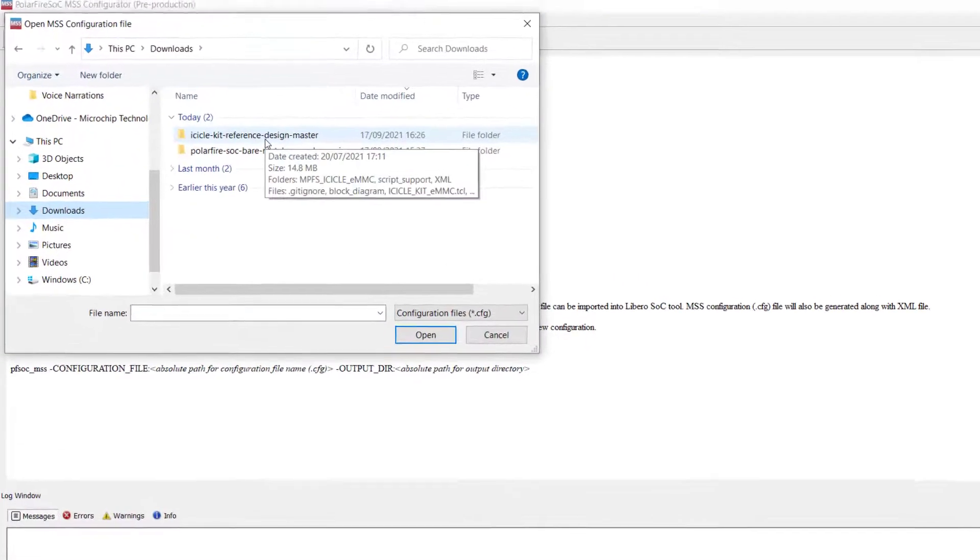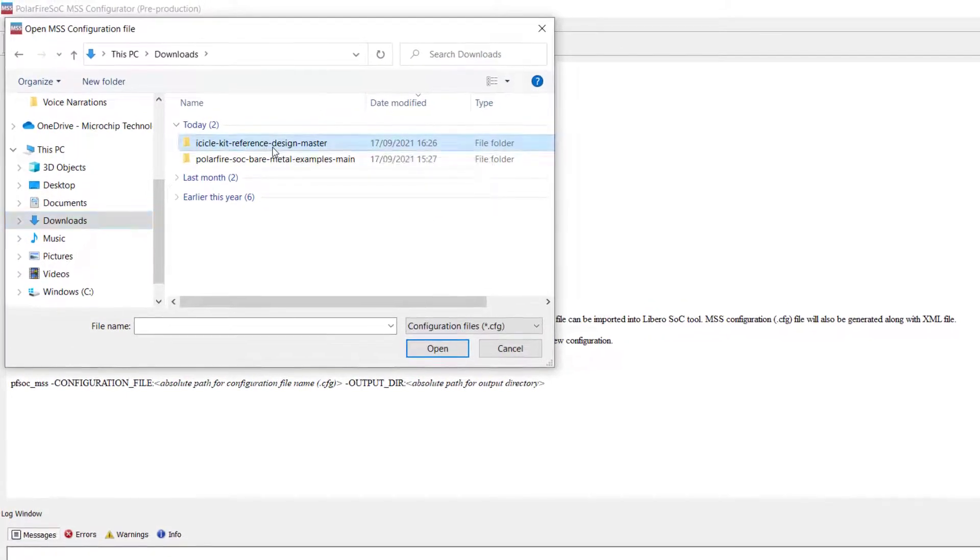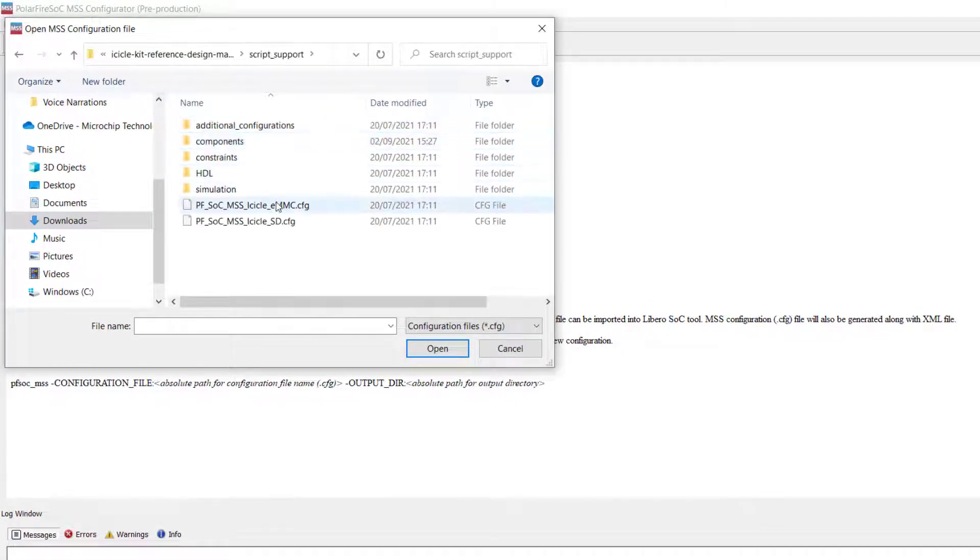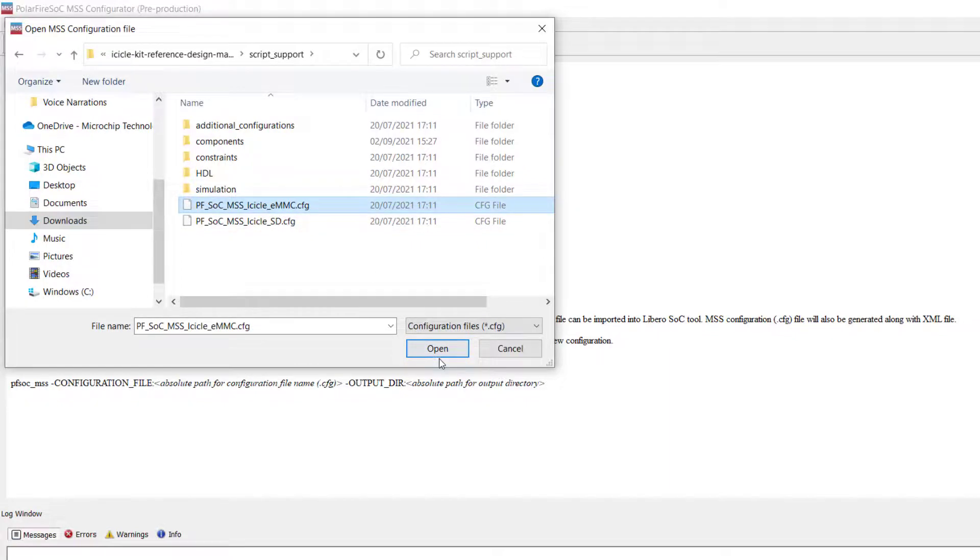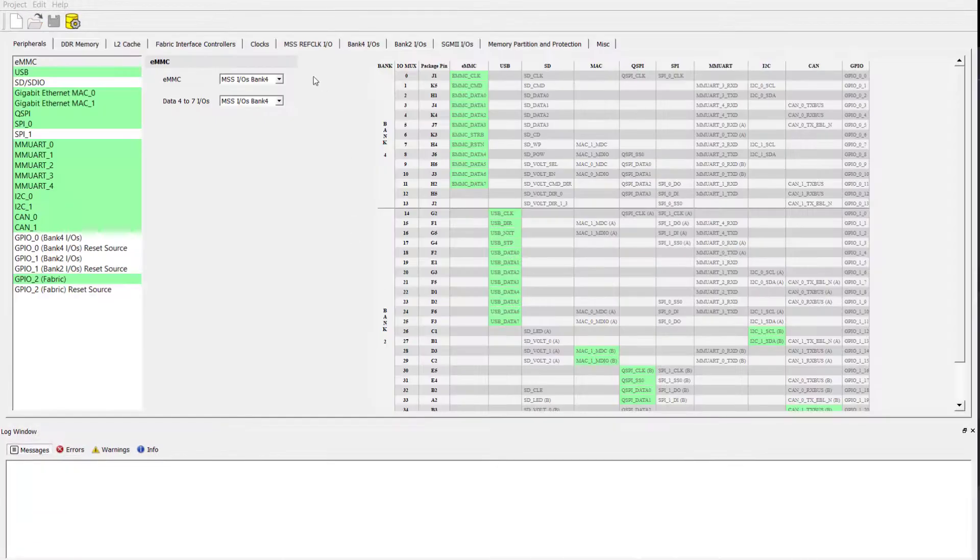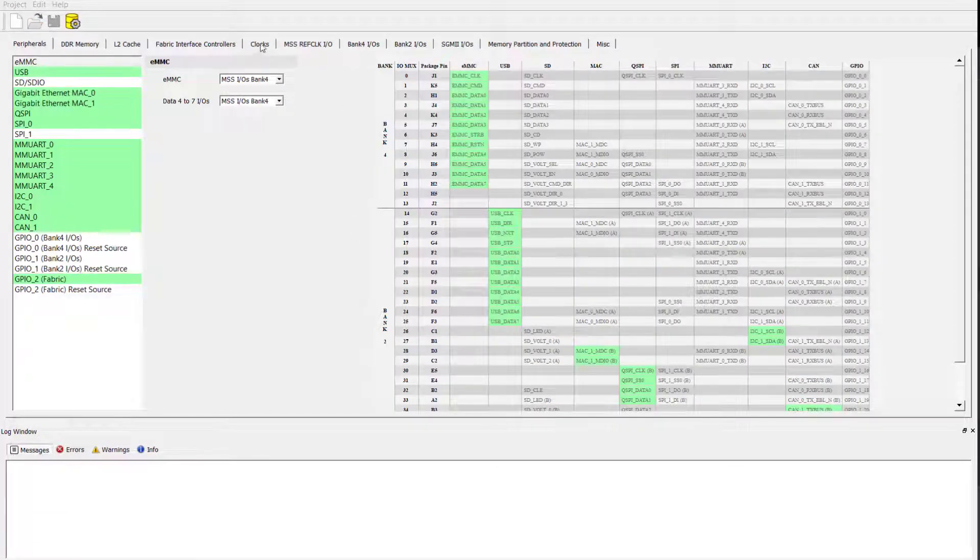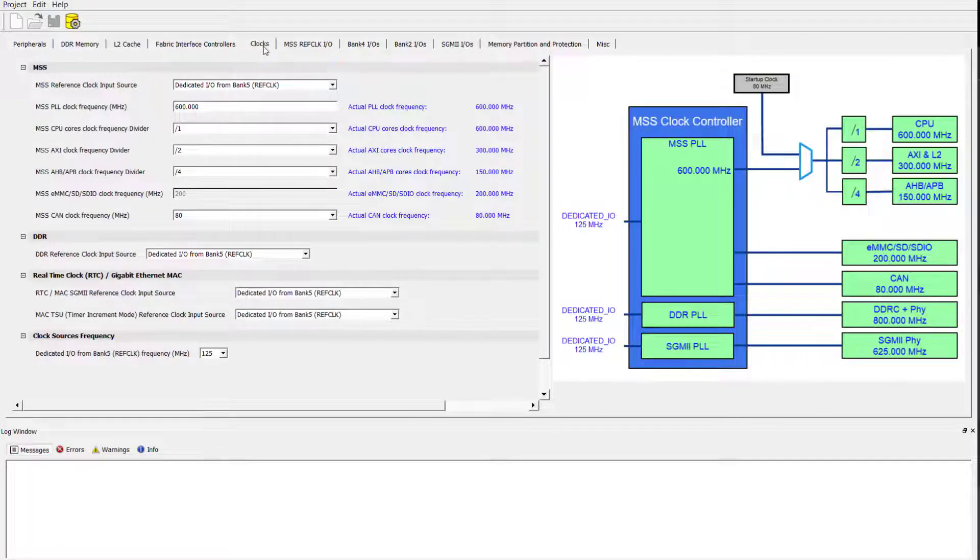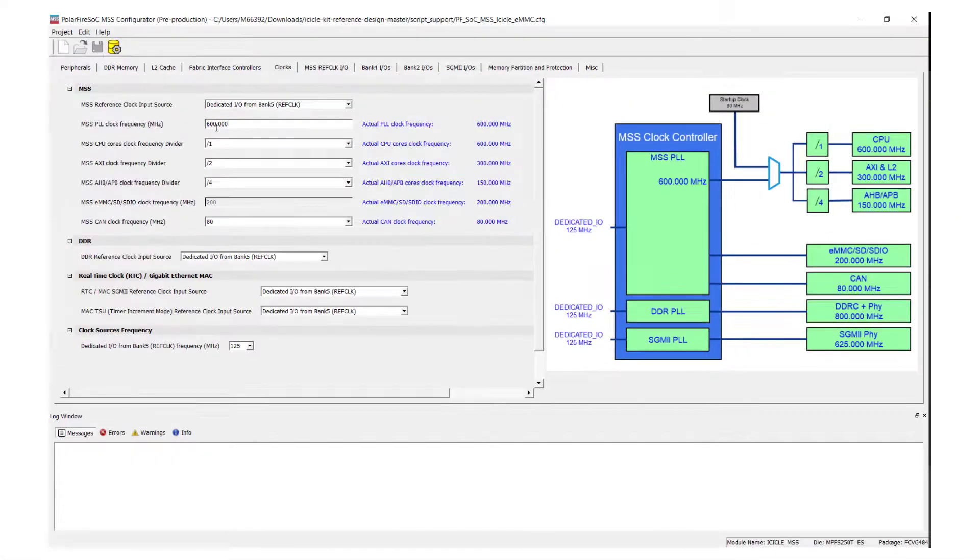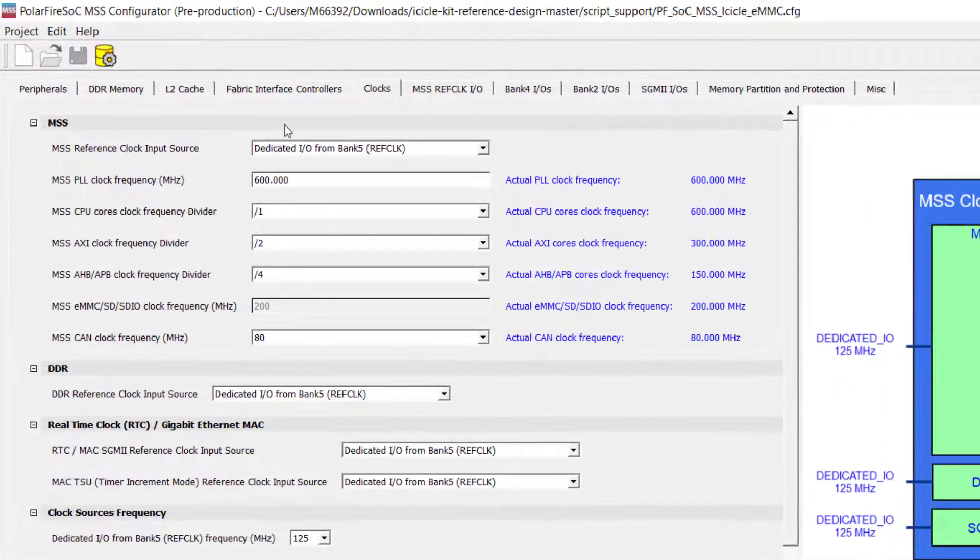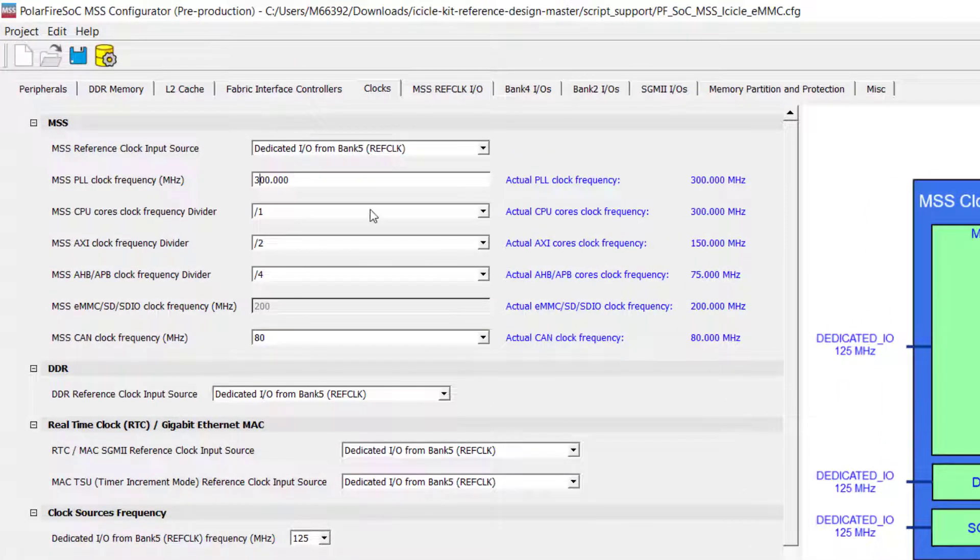Navigate to where you downloaded the reference design and then from here go to the script support folder and find the CFG file. Select the config file and once it's open, navigate to the clocks tab.